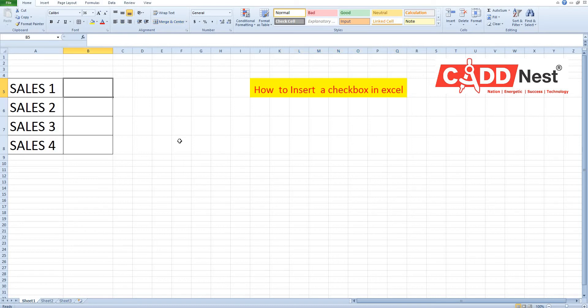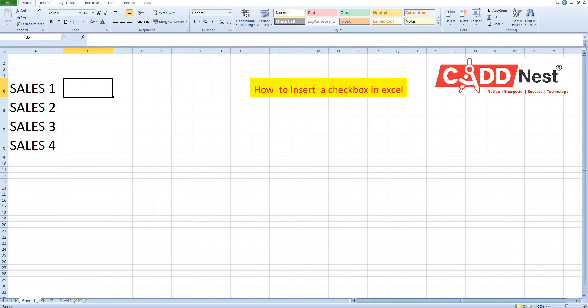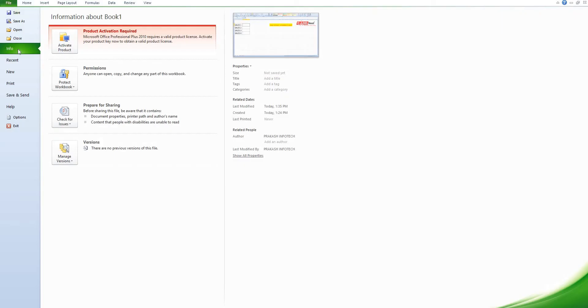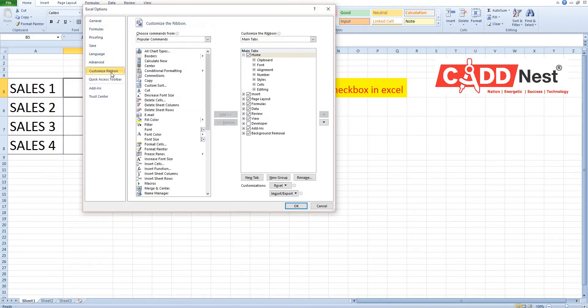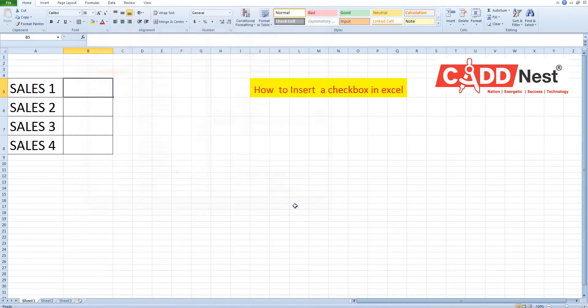To insert a checkbox in Excel, make sure that the developer tab shows on the Ribbon. Here, I don't have it on the tab. So, go to File. In File, select Option. In Option, select Customize Ribbon. Here, we have to enable developer. Then, click OK.